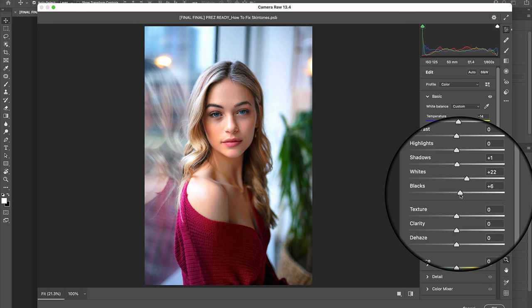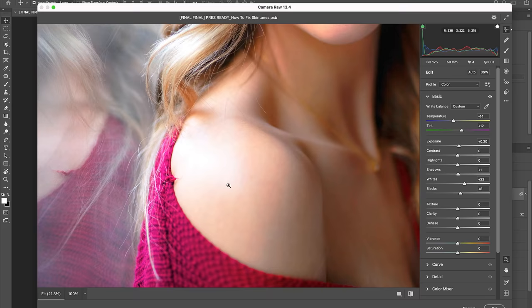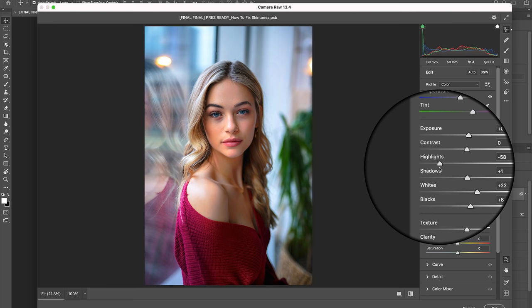Now with all this brightening, we've lost a decent amount of detail in the highlights. So let's go ahead and drag this slider to about negative 58 to restore some of that beautiful skin texture visibility in Cynthia's skin.